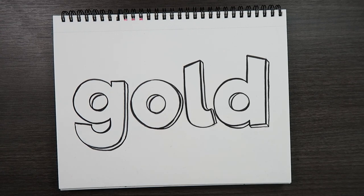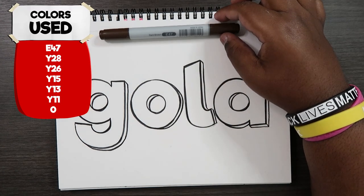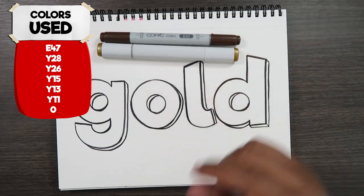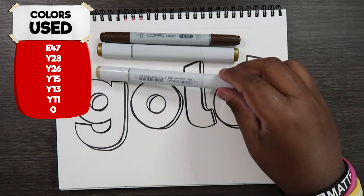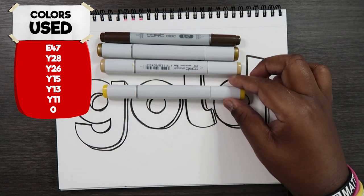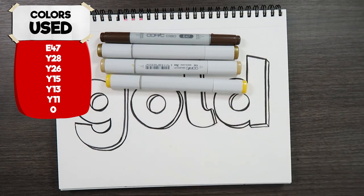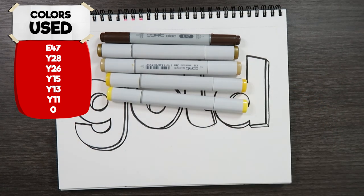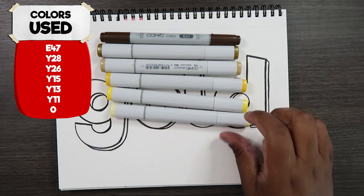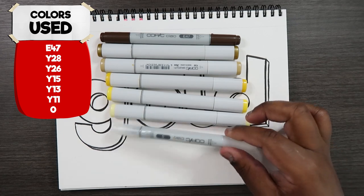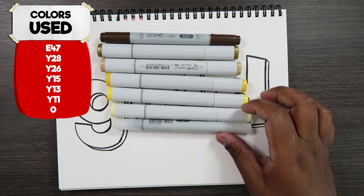Now the Copic colors you'll need are E47, Y28, Y26, Y15, Y13, Y11, and a colorless blender number zero.